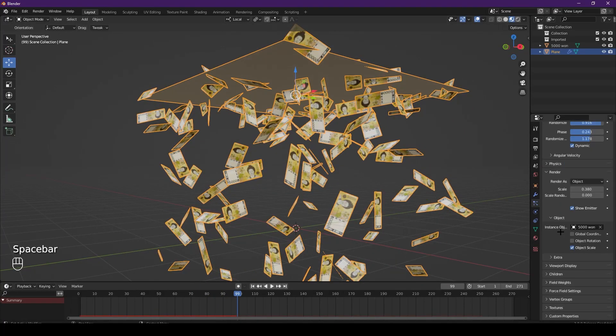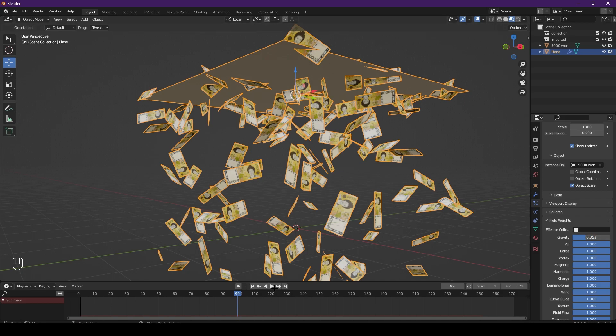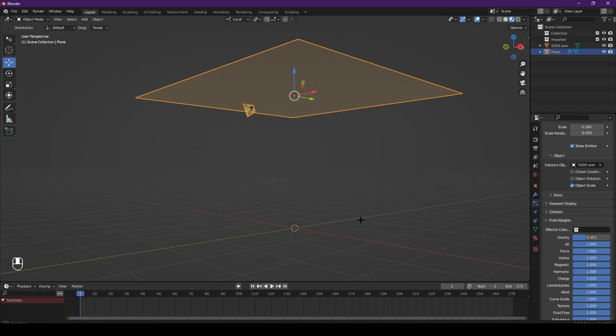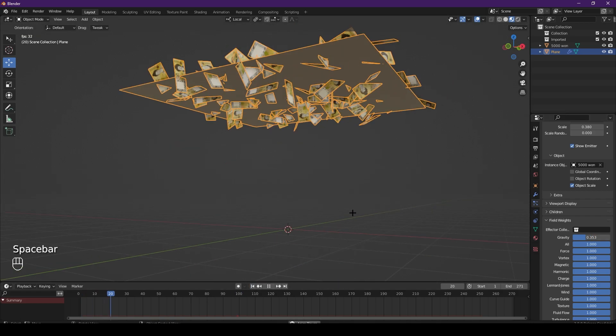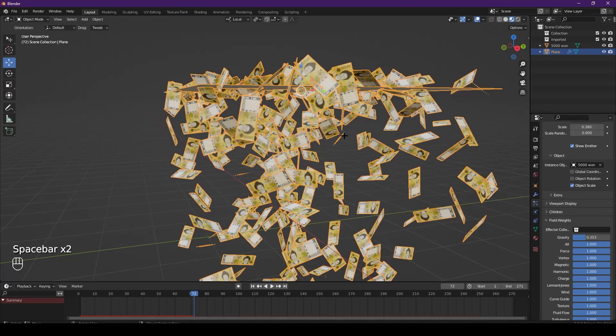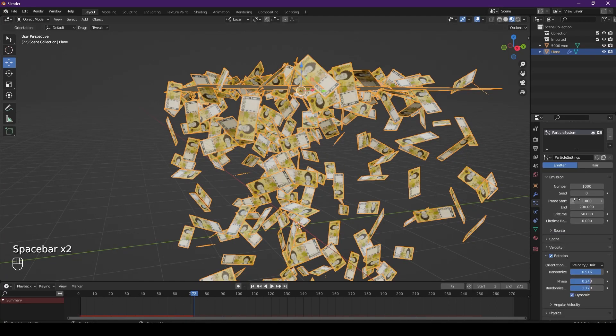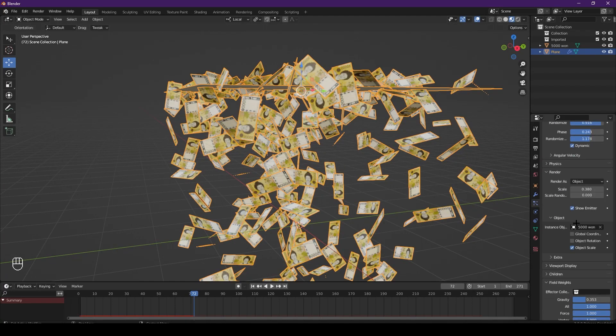So what we should do is go down to field weights and lower the gravity. This will make it fall slower and that's exactly what we want. Actually, I think the money is way too big, so we can come and change the settings. We'll change it to maybe that.